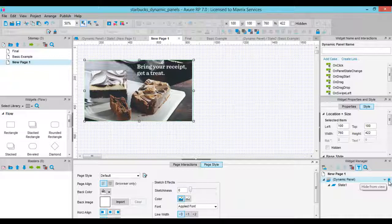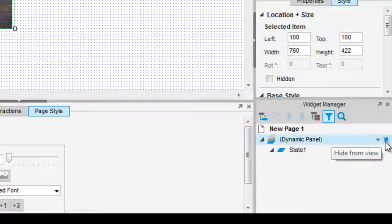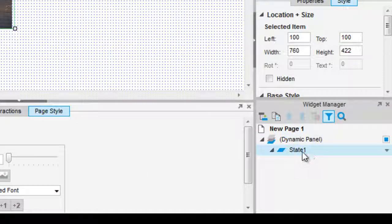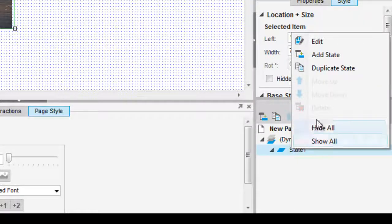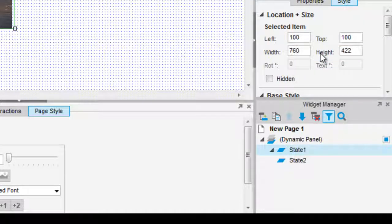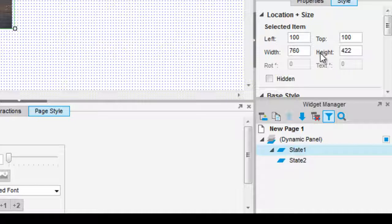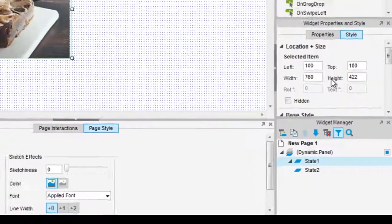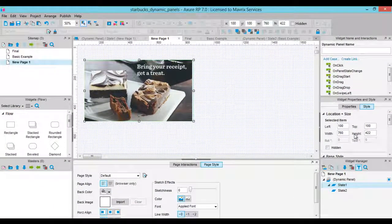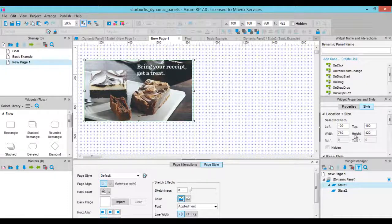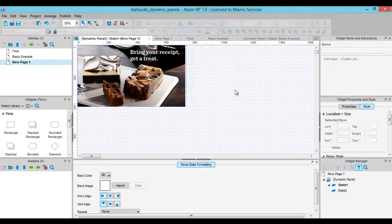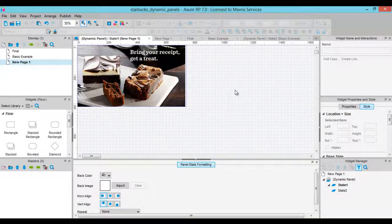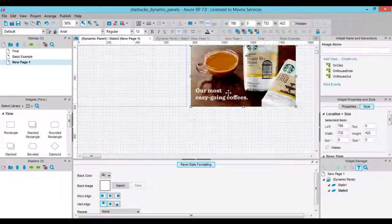Let's add another state to this dynamic panel. Select it inside the Widget Manager, right click and select Add State from the context menu. Now we will edit the state as the one before it. Copy the second image from State 1 as it is not useful for us there and paste it inside State 2.